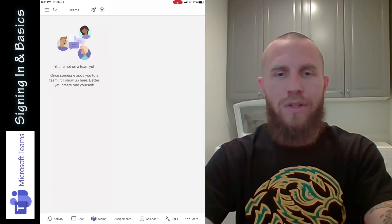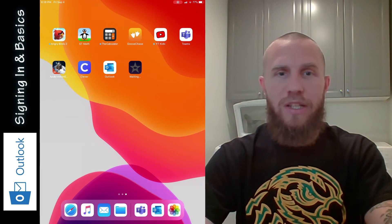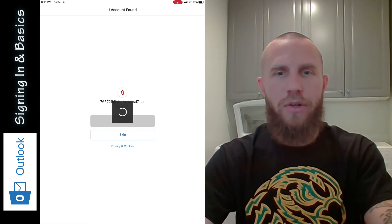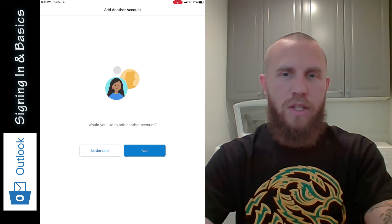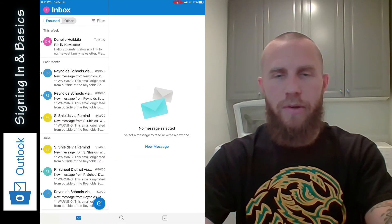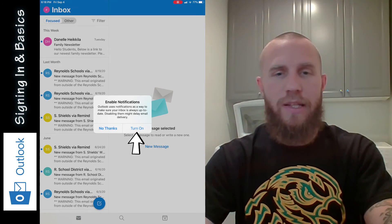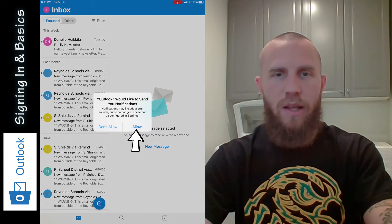If you want to send an email, or if your teacher told you they sent you an email, you're going to need to use Outlook. Go ahead and tap on Outlook to open it. Tap on Add Account. Since you're already signed in with Teams, you just add the account for Outlook. You don't need another account, so tap 'Maybe Later.' Then turn on notifications so that if you get an email, you will know — tap Allow.